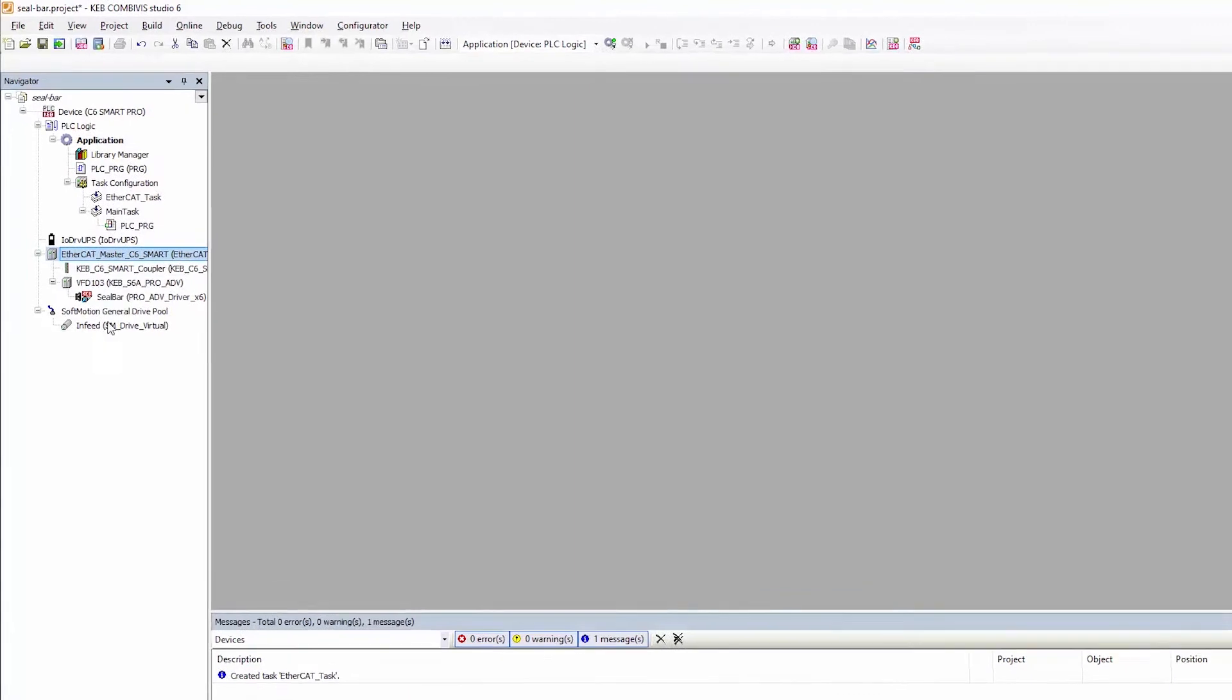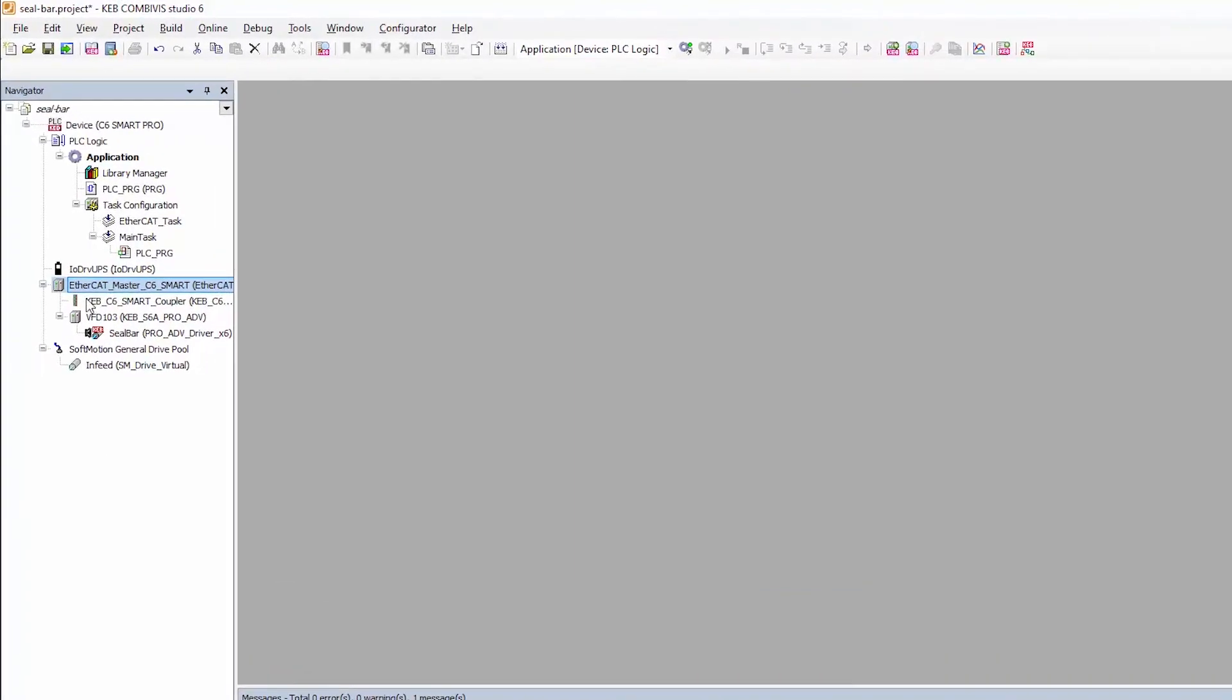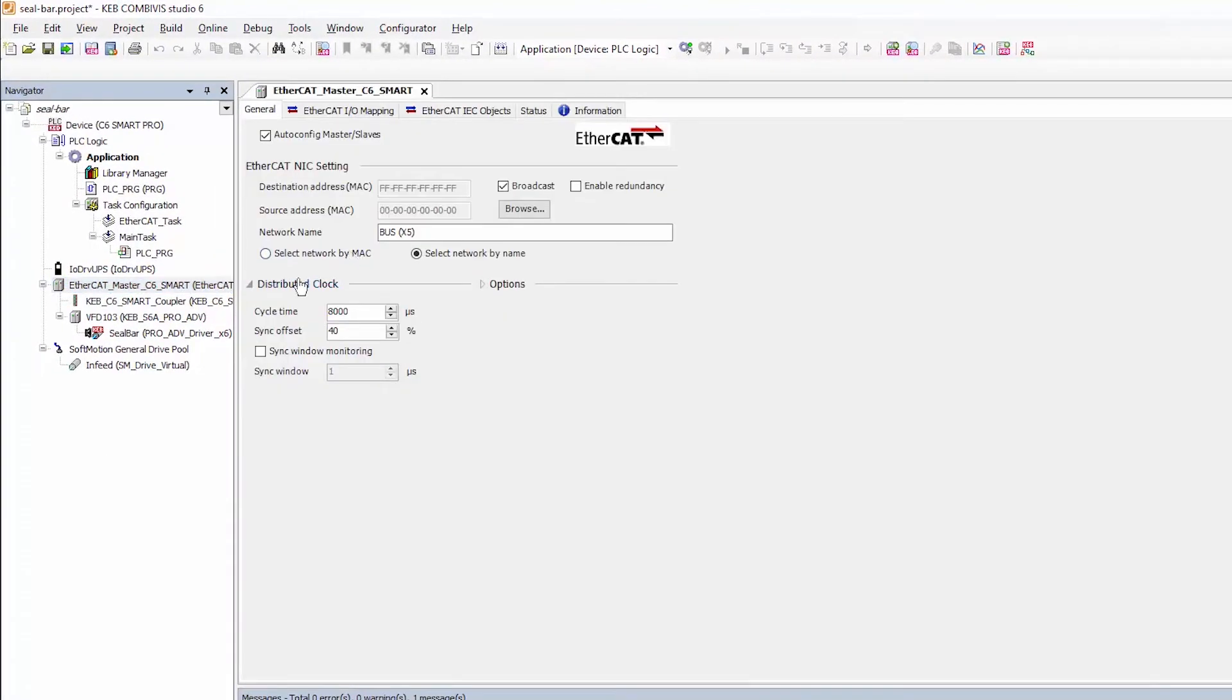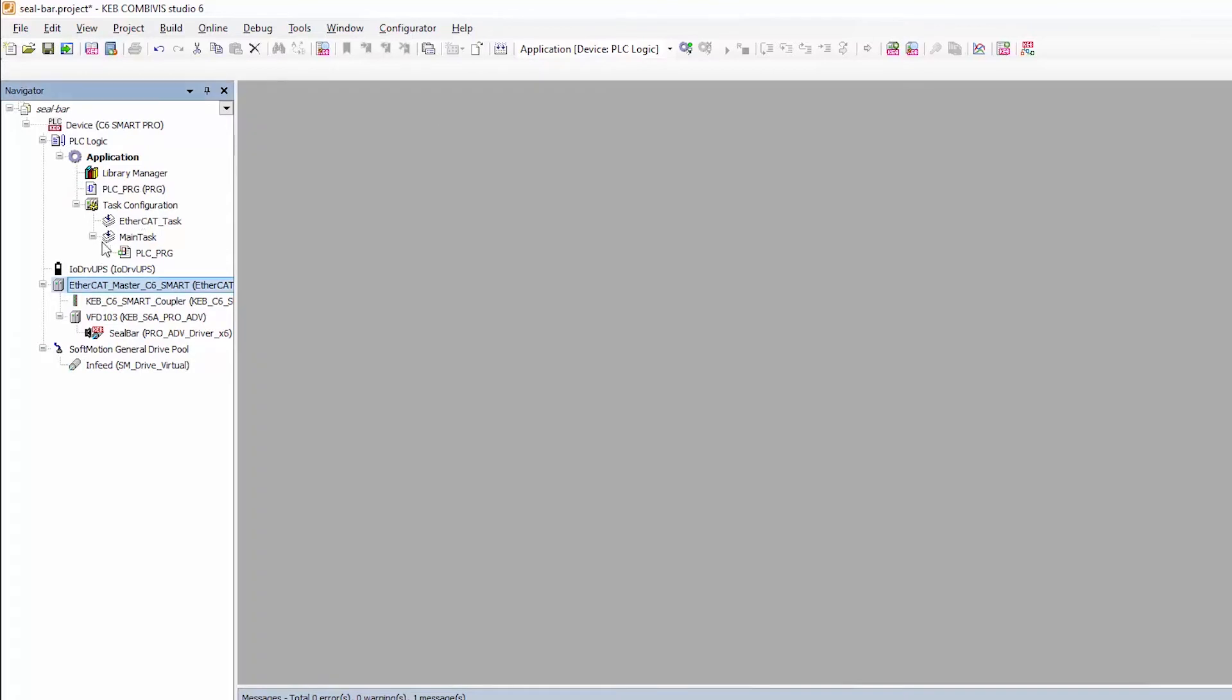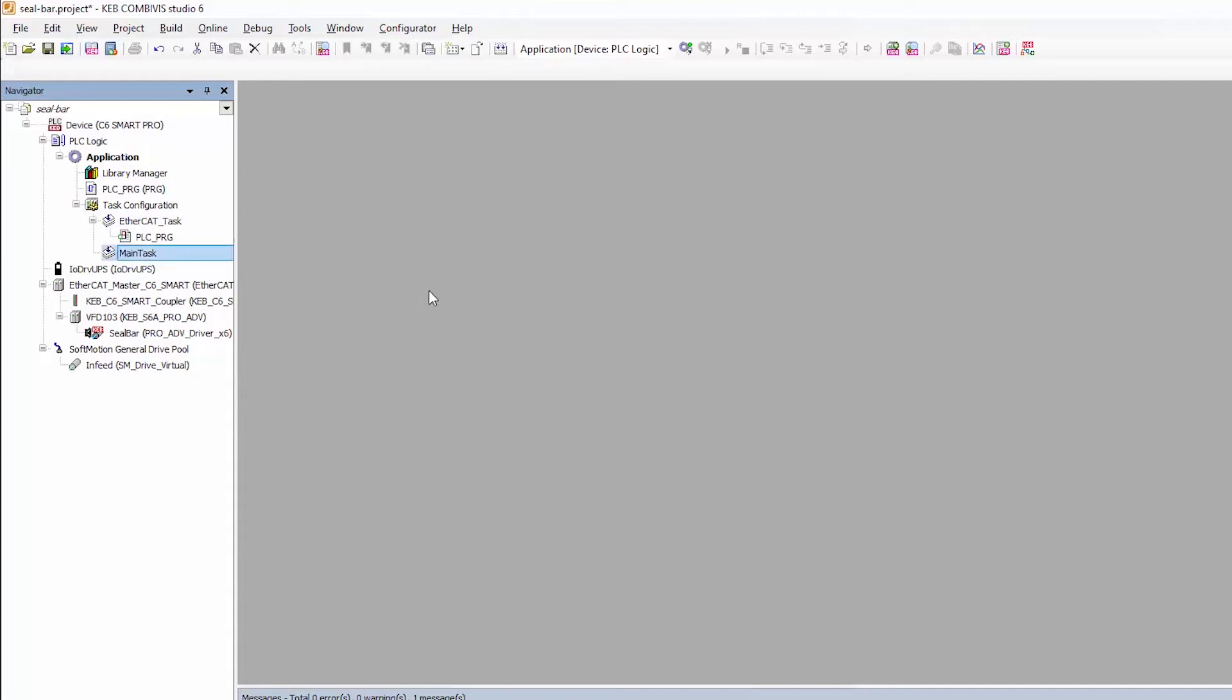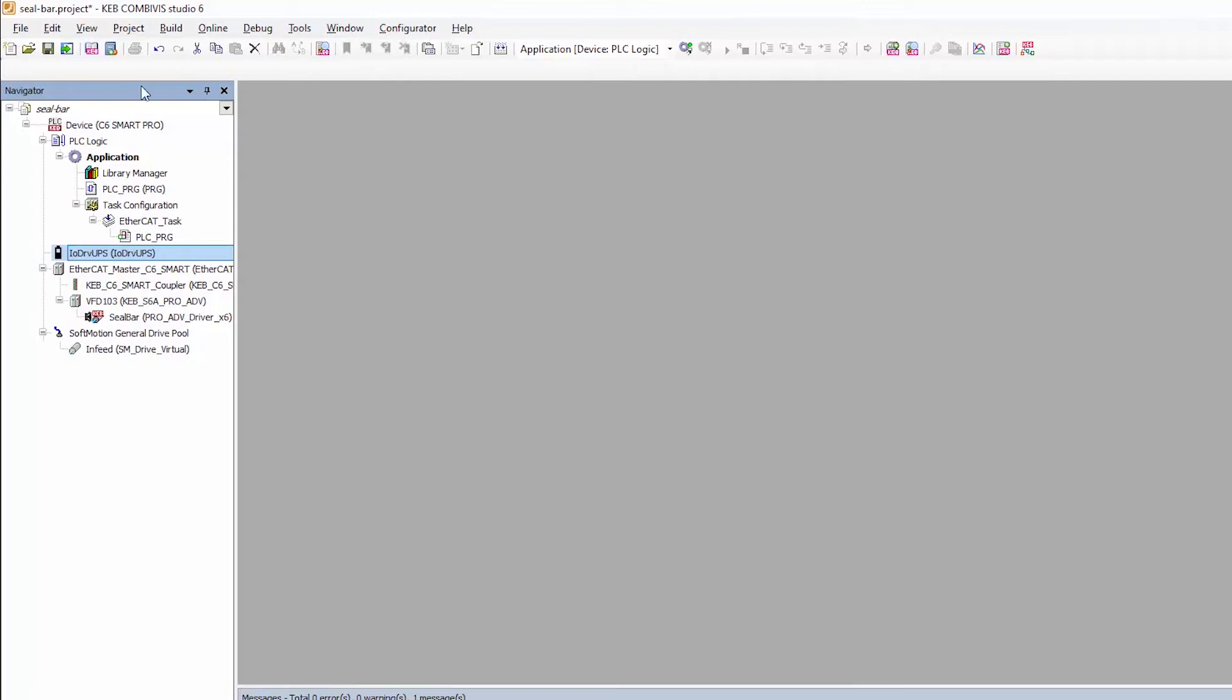Looking at the tree here the EtherCAT master device is added and there we have the distributed clock settings which is our synchronous control. For this demonstration I'm going to use four milliseconds but you can go down to one millisecond or sub one millisecond depending on the application. For the task the PLC PRG needs to be called at the same time with the EtherCAT task and this is a requirement of coordinated motion so I'll move that in there.